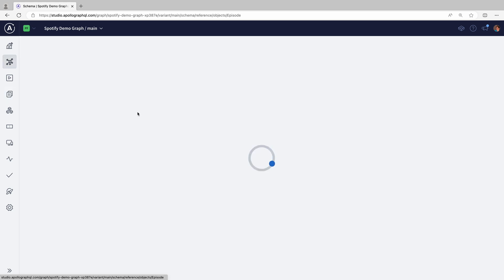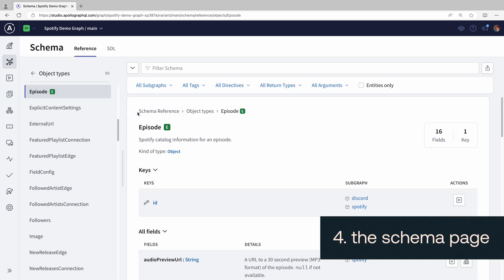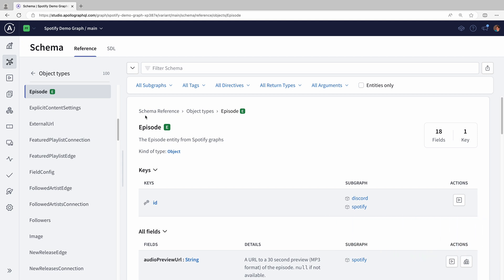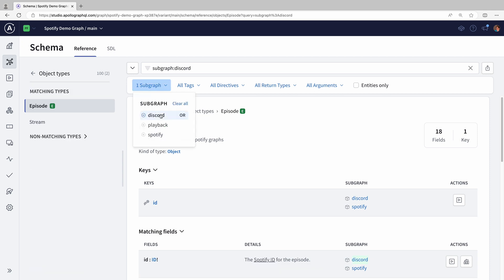Let's click through to Favorite Feature 4, the schema page. It shows us every field on any type and where those fields are coming from. You can look at it however you want. Like, let's just look at the new fields from our Discord SubGraph.